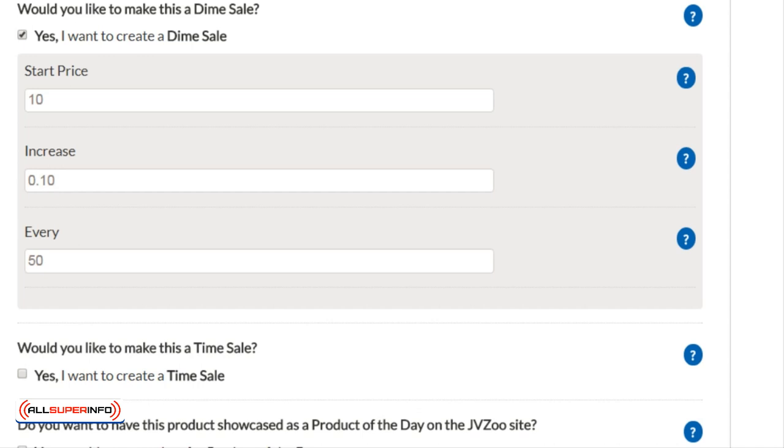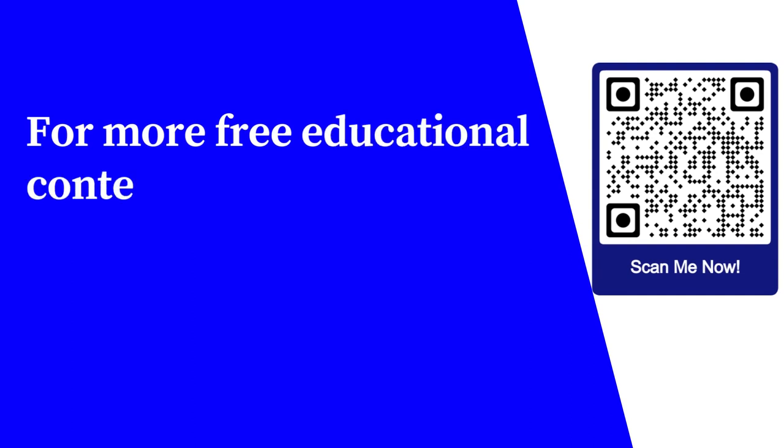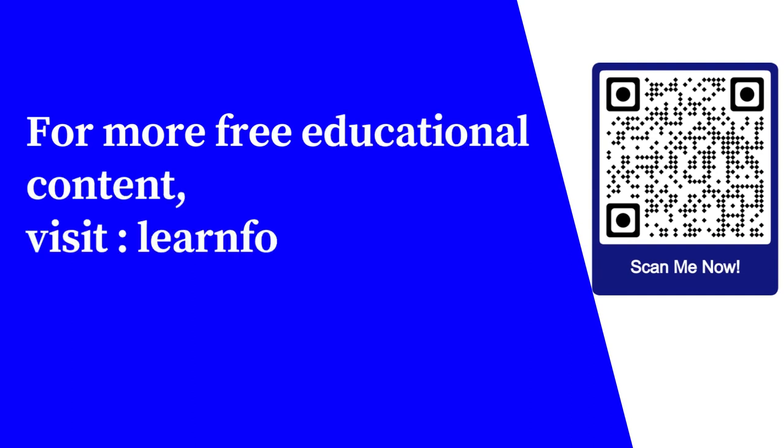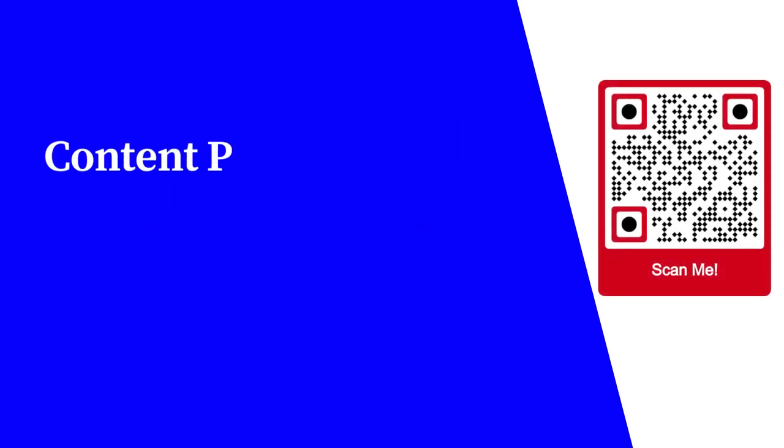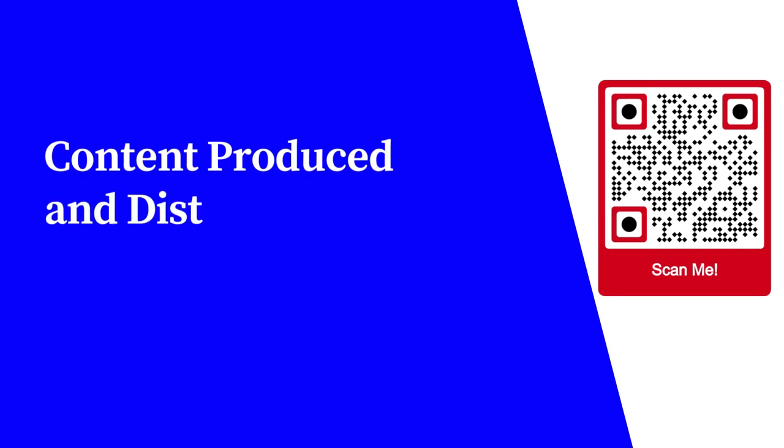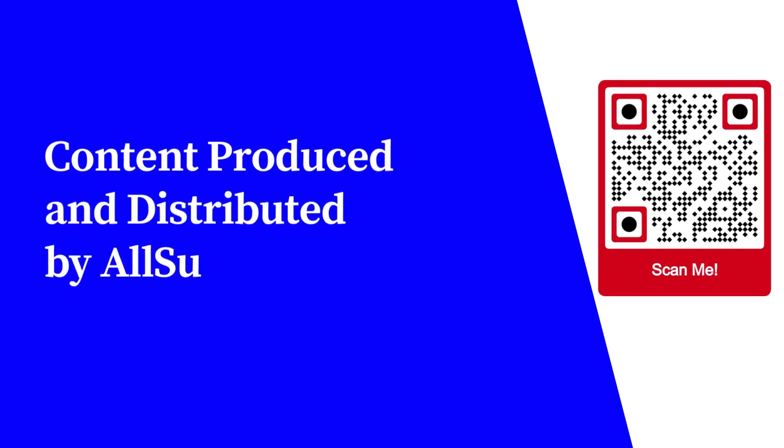And that's it. For more free educational content, visit learnforfree.biz. Content produced and distributed by all super info.